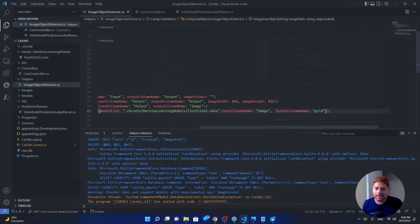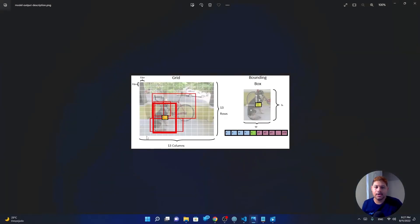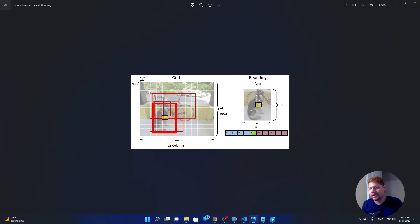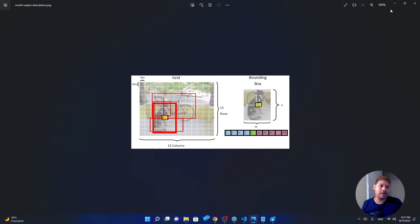And the output will be a grid. What is the grid? The thing that we already saw, the image here, which has 13 columns, 13 rows, five boxes in every cell. And in those five boxes, we have 25 values, the five first features and the other 20 probabilities of which labels that square has.